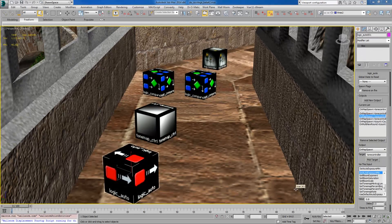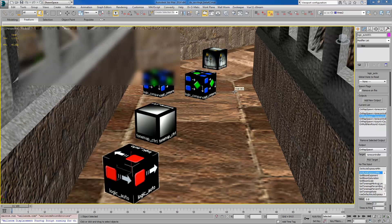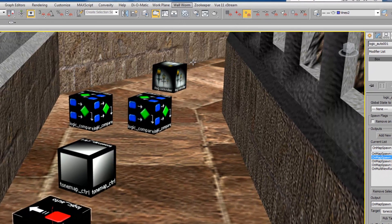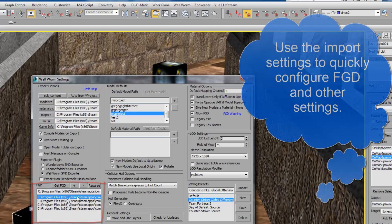You can now create and edit entities natively inside of Wall Worm. There are all kinds of entities that you can place in your scene and they all add flavor, depth, and interaction capabilities inside your map. In order to use any entities you have to have set up Wall Worm correctly — you do that in the Wall Worm settings and you have to choose an FGD file that's used for your specific mod.